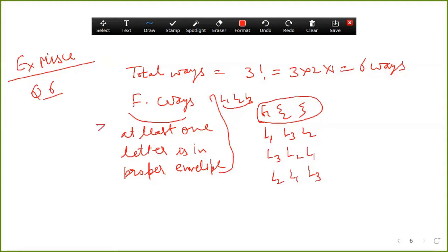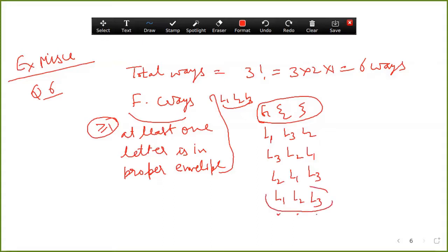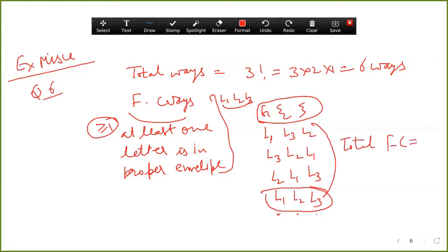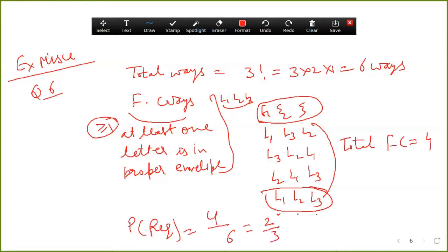At least one means greater than or equal to one. If L1 and L2 are both in the right place, automatically L3 is also correct — so that is one more case. Similarly L2 and L3 correct means L1 is also correct — these three cases share the same outcome. Total favorable cases equal four, so probability required equals four upon six, which simplifies to two upon three.